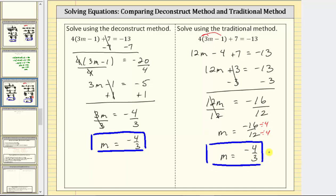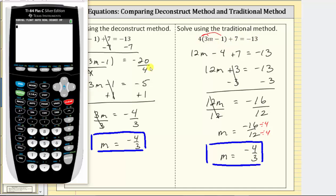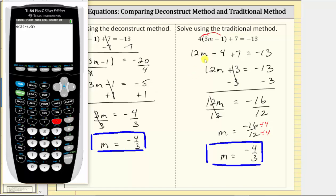The important thing to remember is that for both methods, we performed the same operation to both sides of the equation each time, getting an equivalent equation. Now to verify the solution is correct, we substitute negative four thirds for m into the equation using a calculator. We evaluate the left side to confirm it equals negative 13. Entering four, open parenthesis, three times negative four divided by three, close parenthesis, minus one, close parenthesis, plus seven — the left side equals negative 13, verifying our solution is correct.